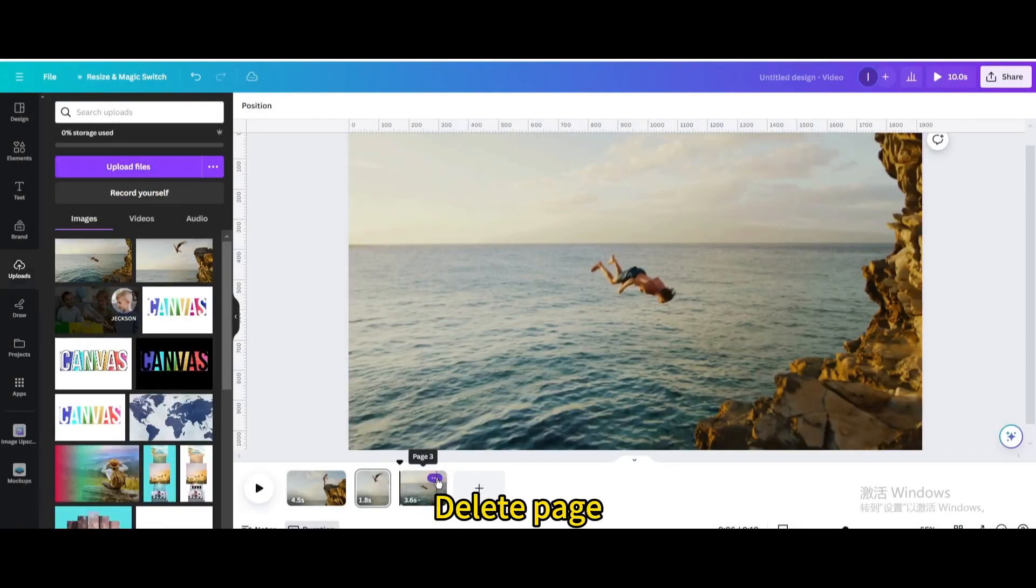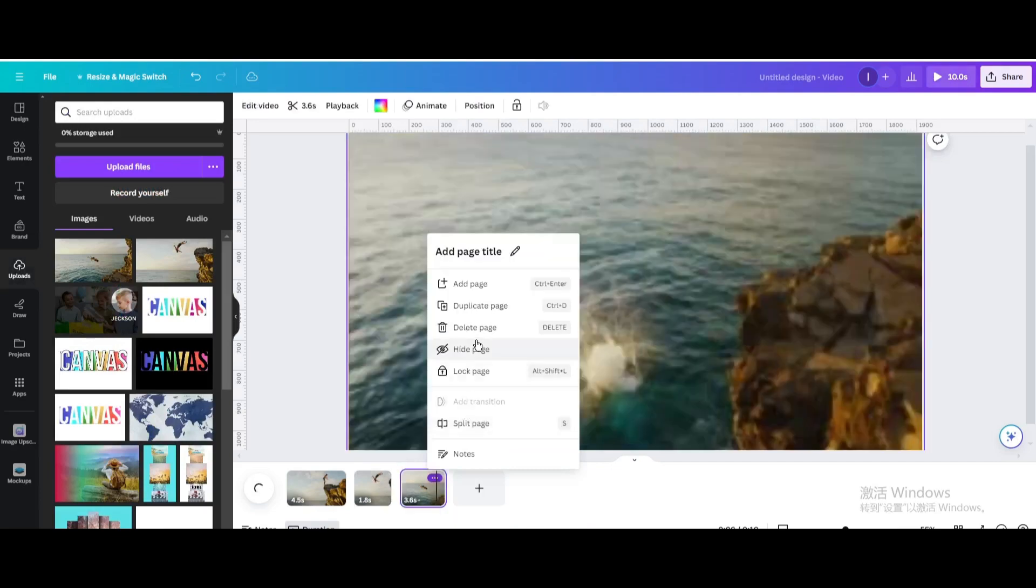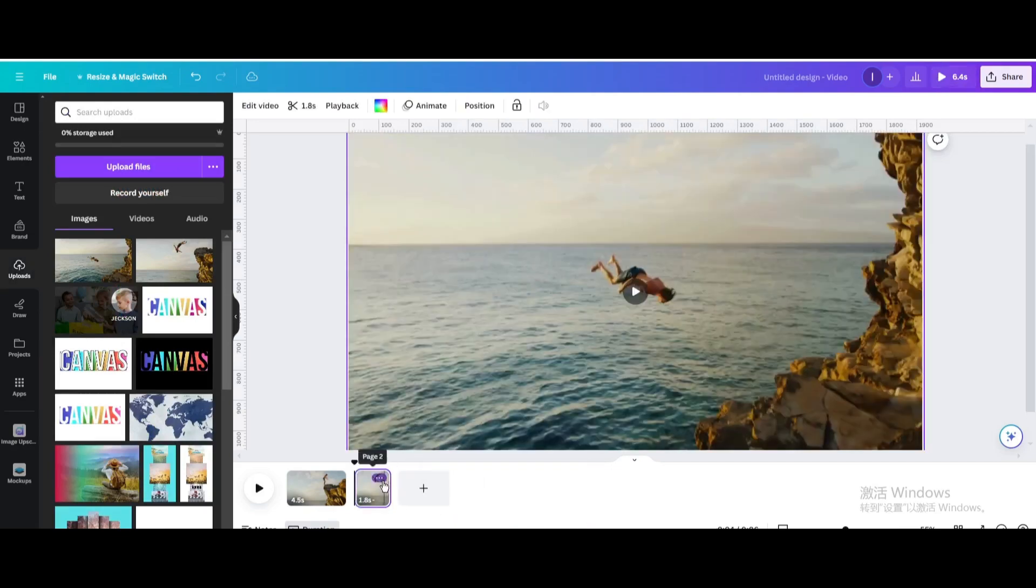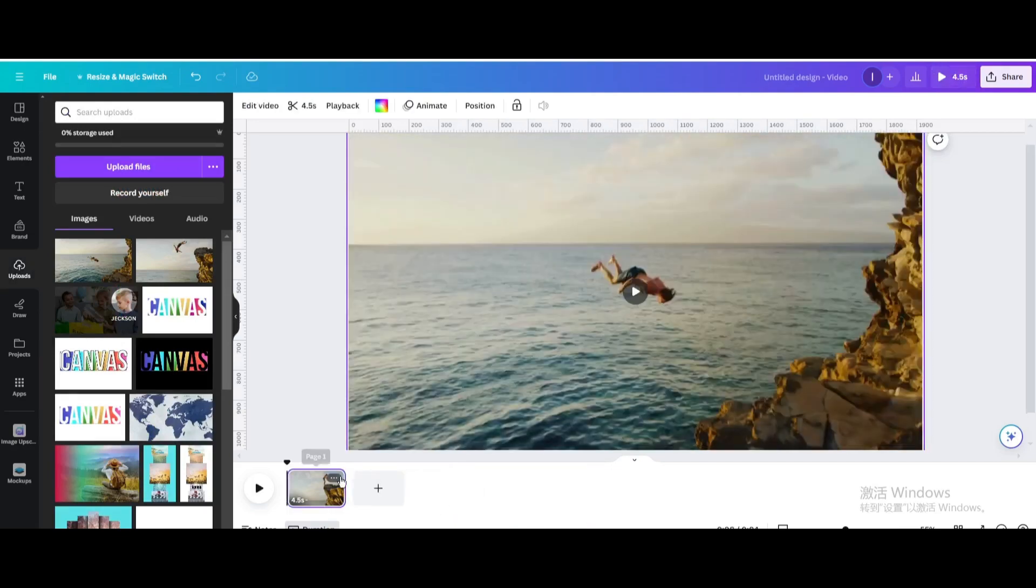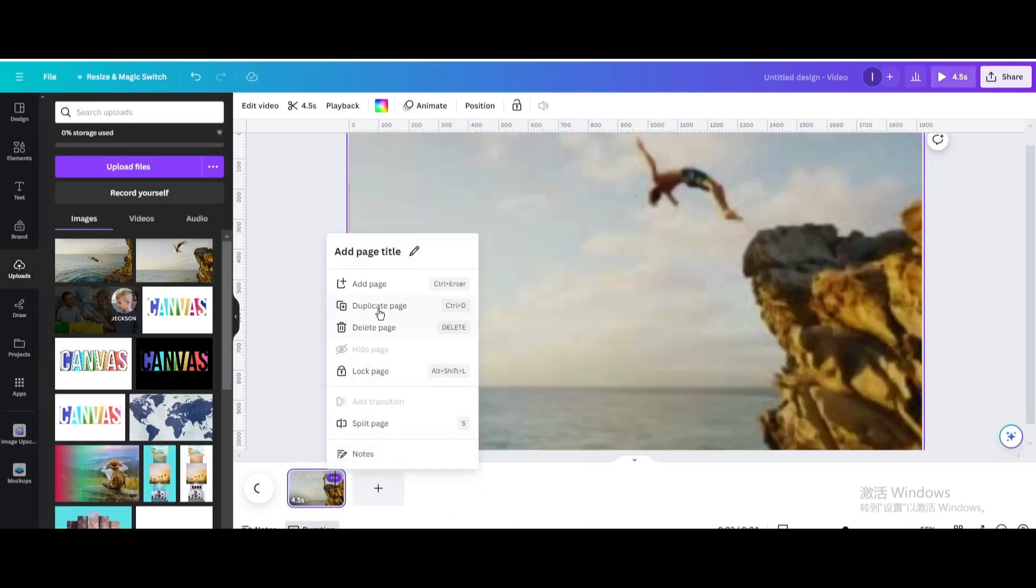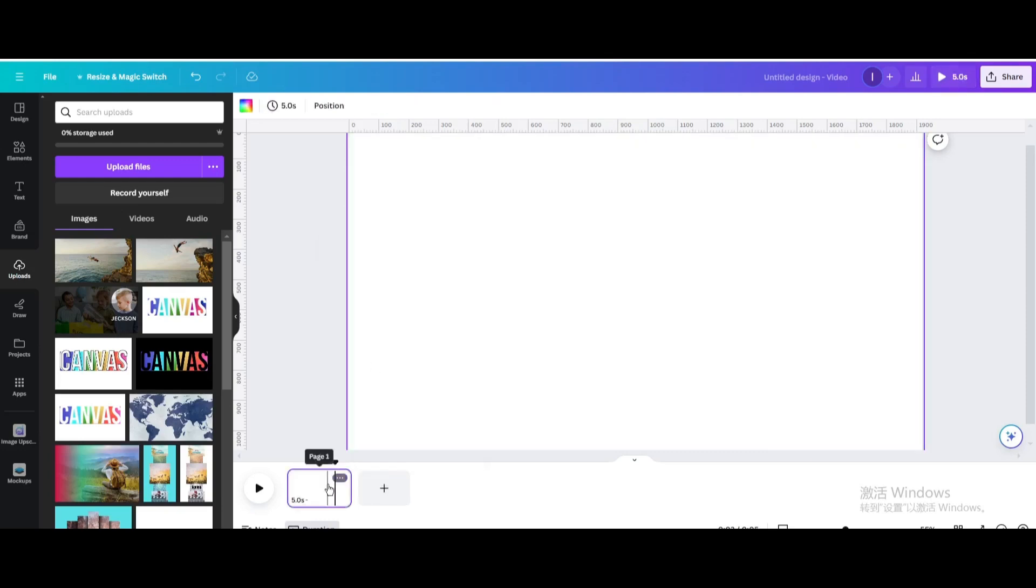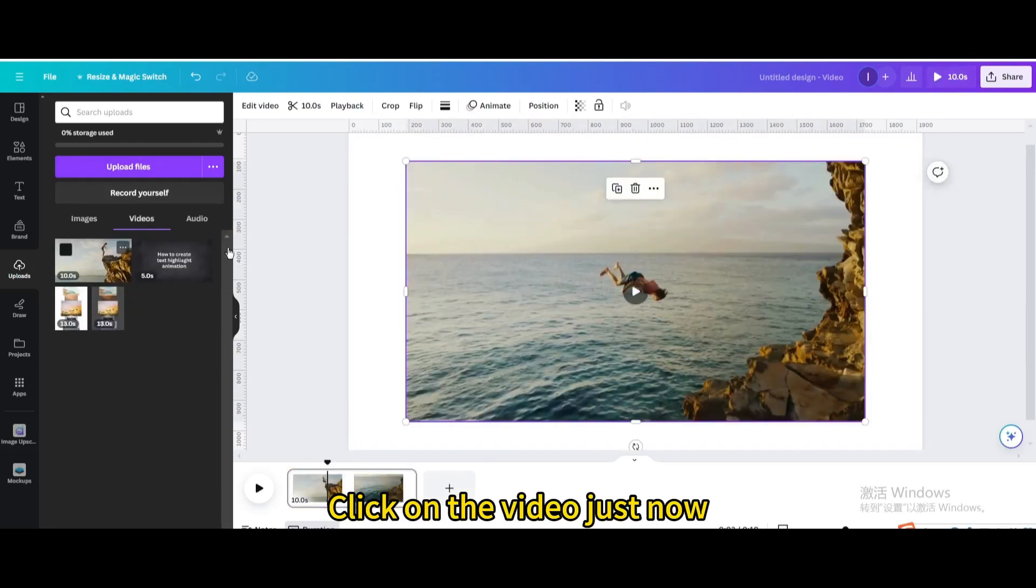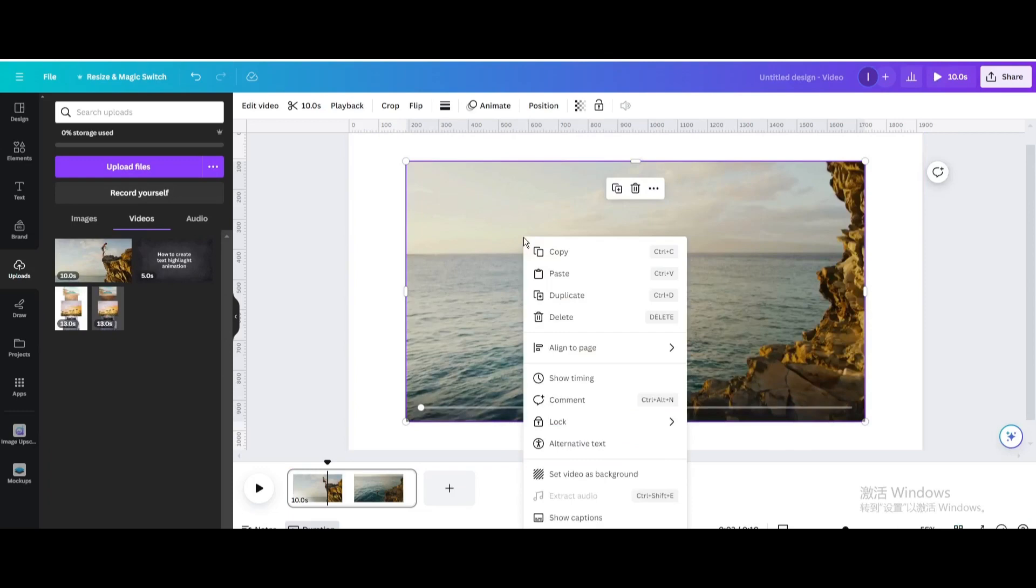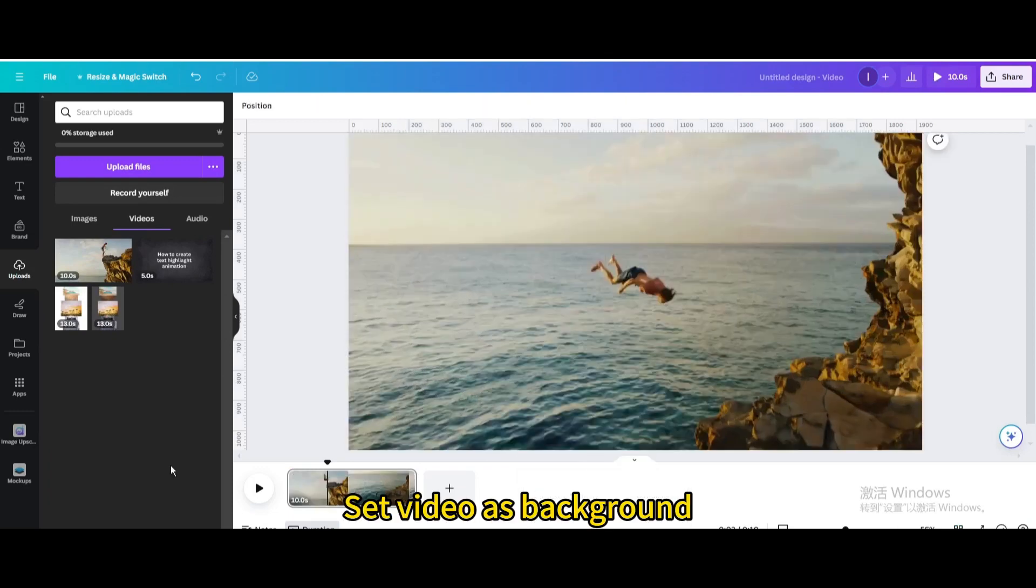Delete page. Click on the video just now. Set video as background.